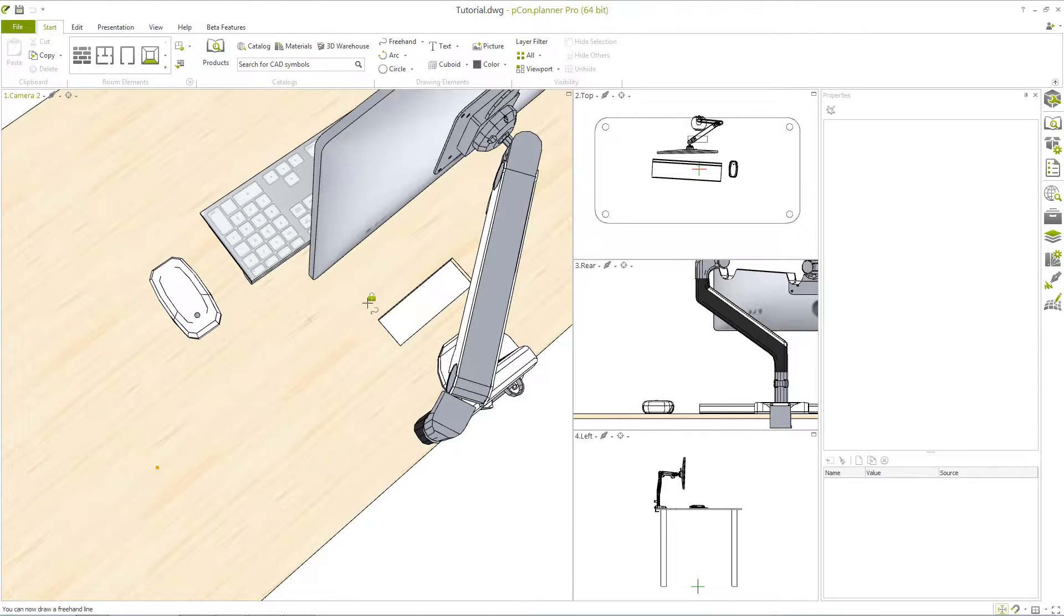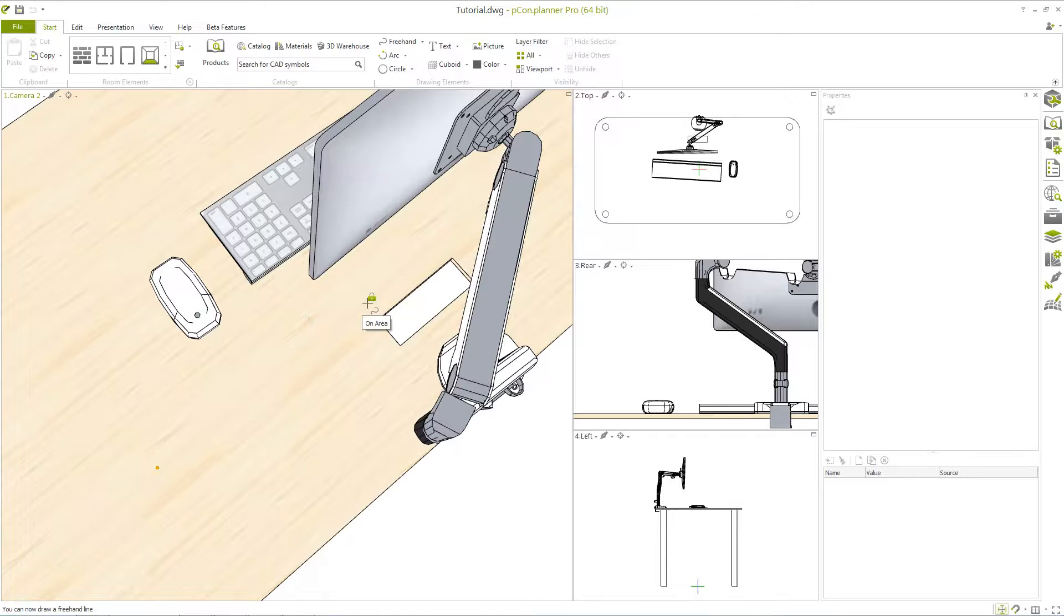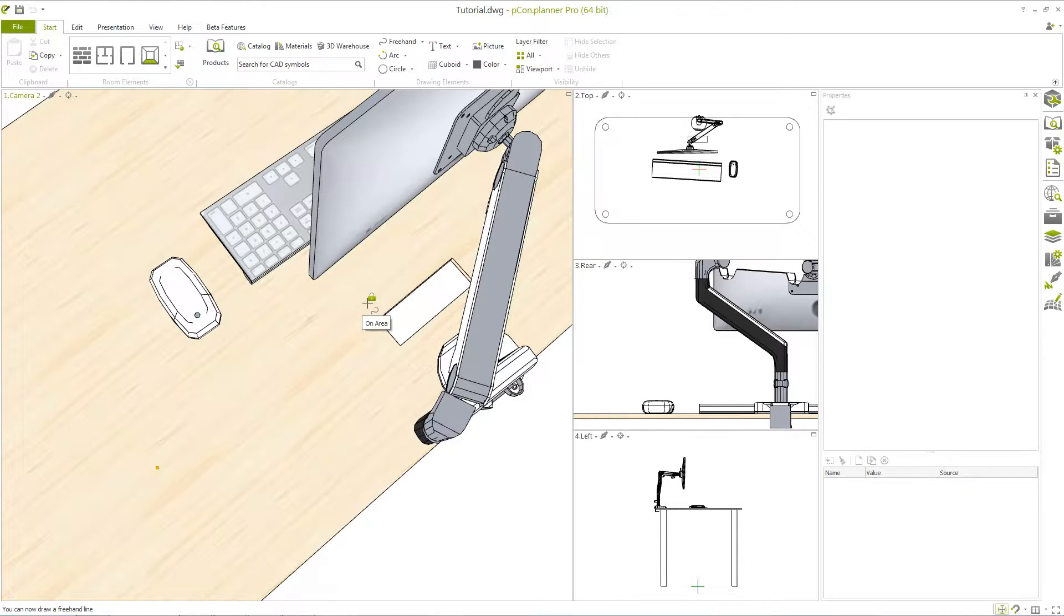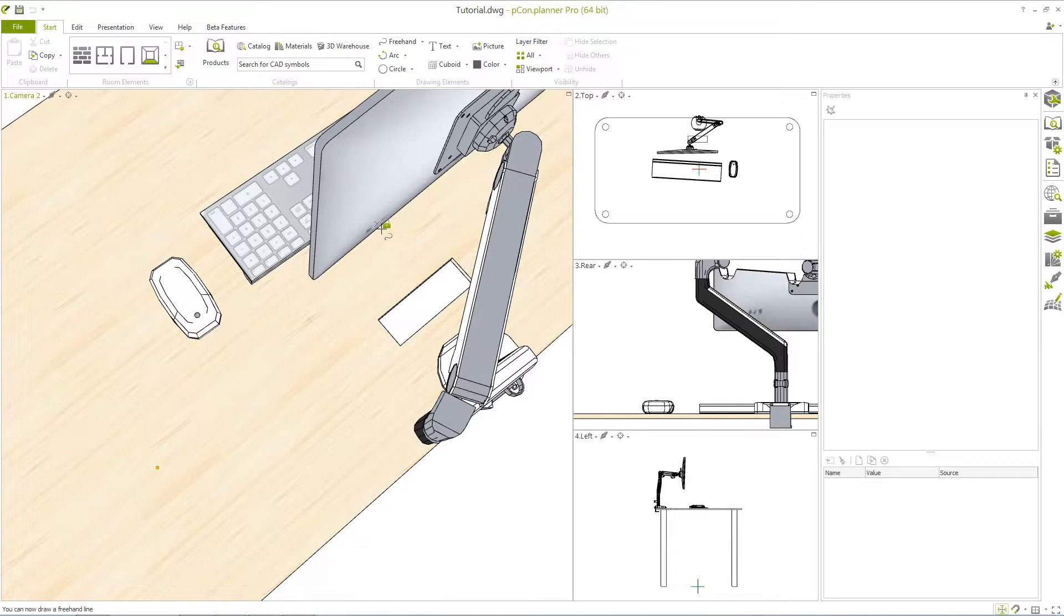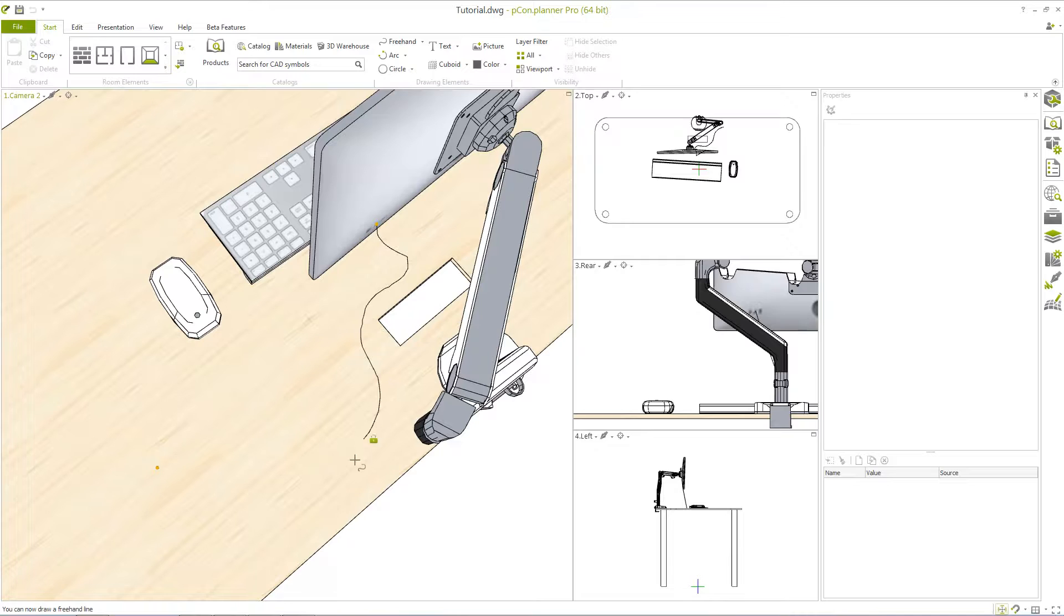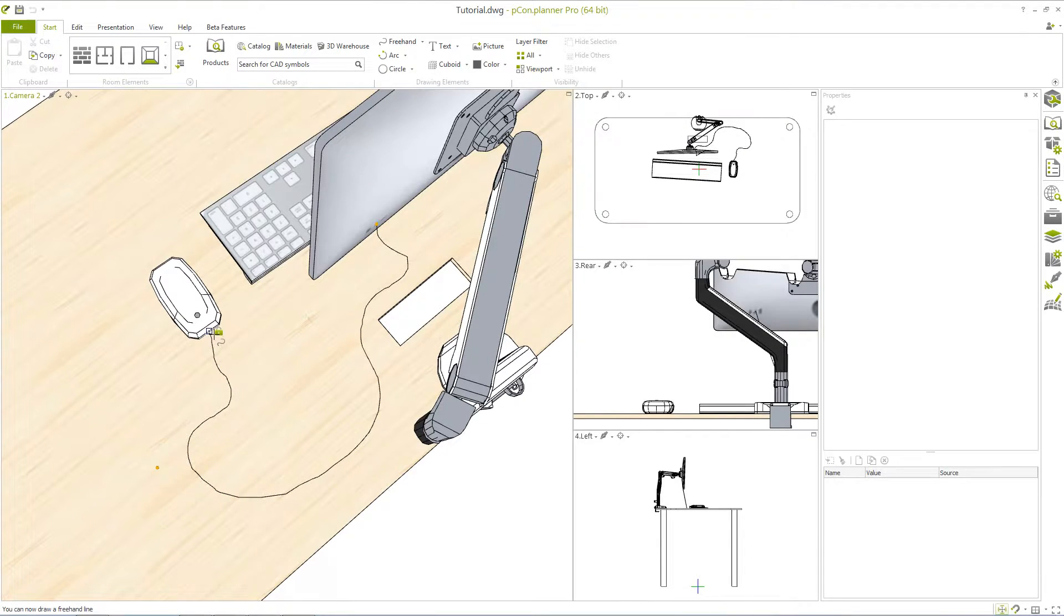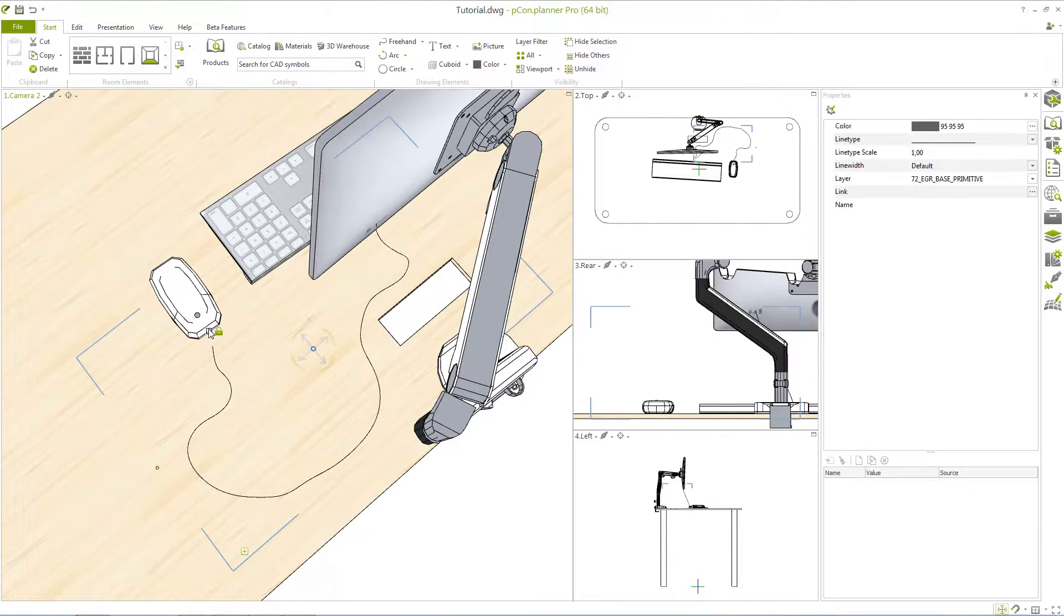The drawing process for a freehand line differs from that of other 2D drawing elements. In this case you don't click each point, instead you'll click just once to create the starting point of the line. From there hold the left mouse button down and draw the desired path. Once you release the mouse button the drawing process will end.